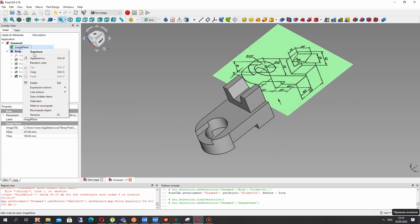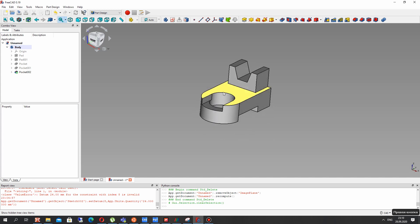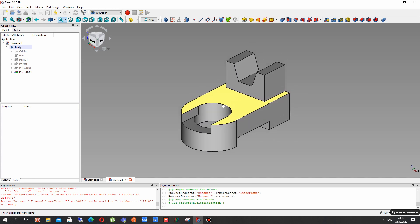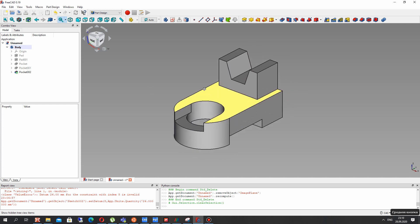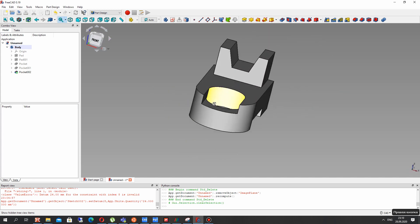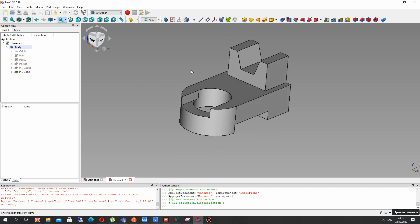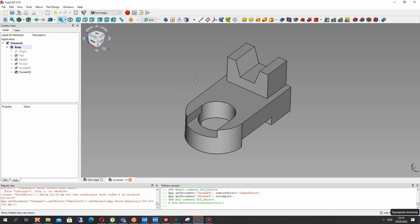Now we can delete the image from the 3D view and we have finished the creation of our 3D model. Thank you for watching, subscribe to the channel. Goodbye.